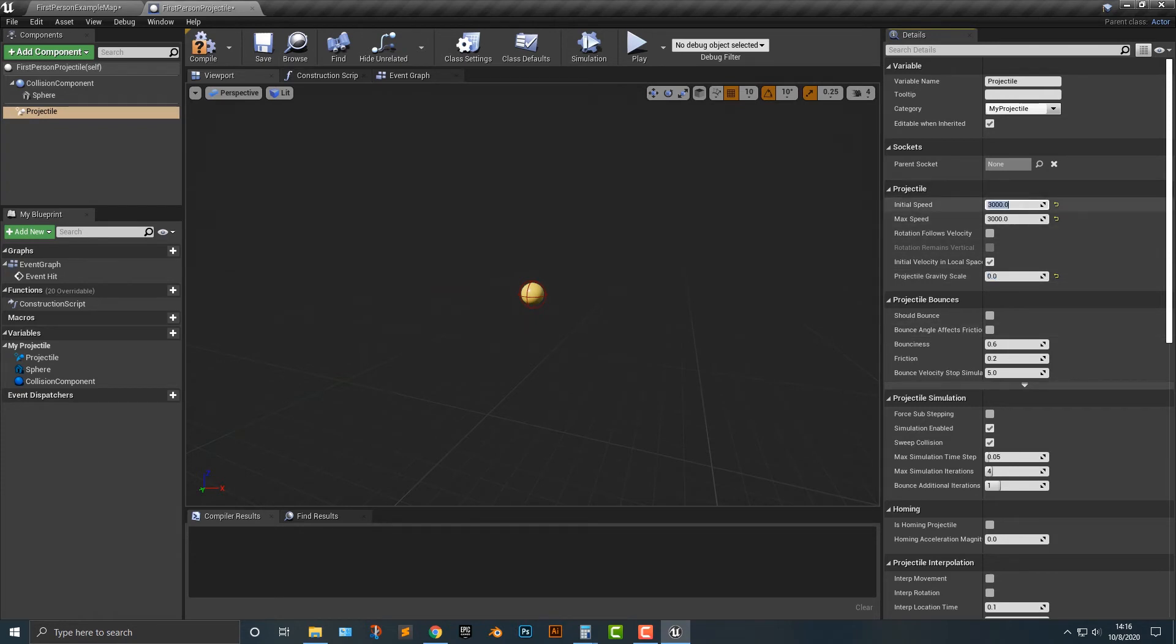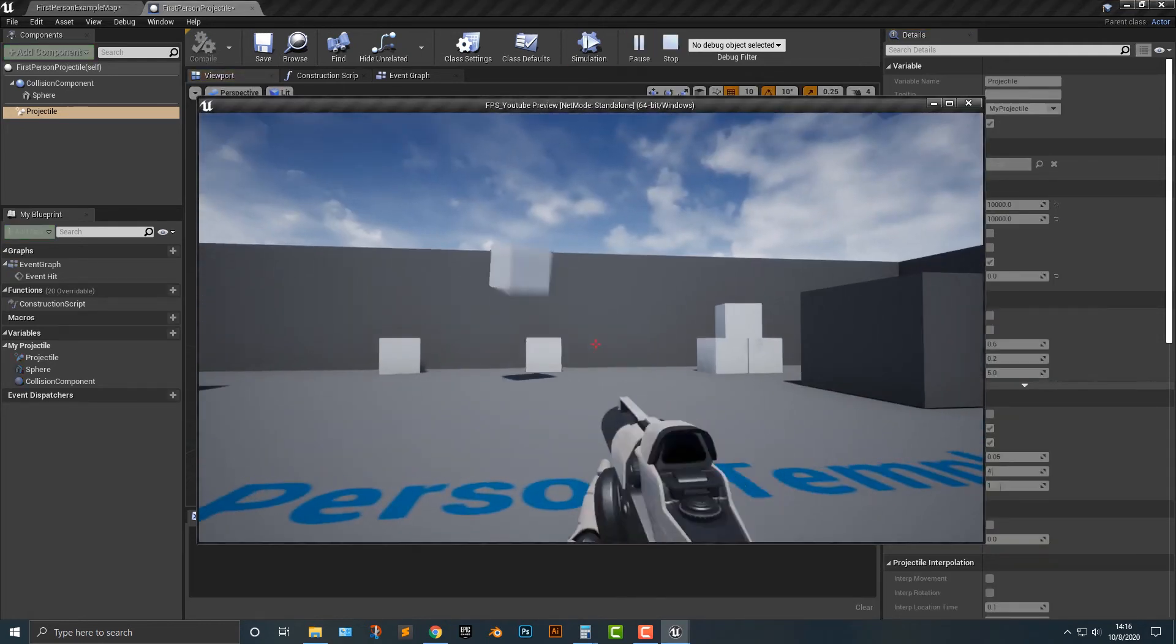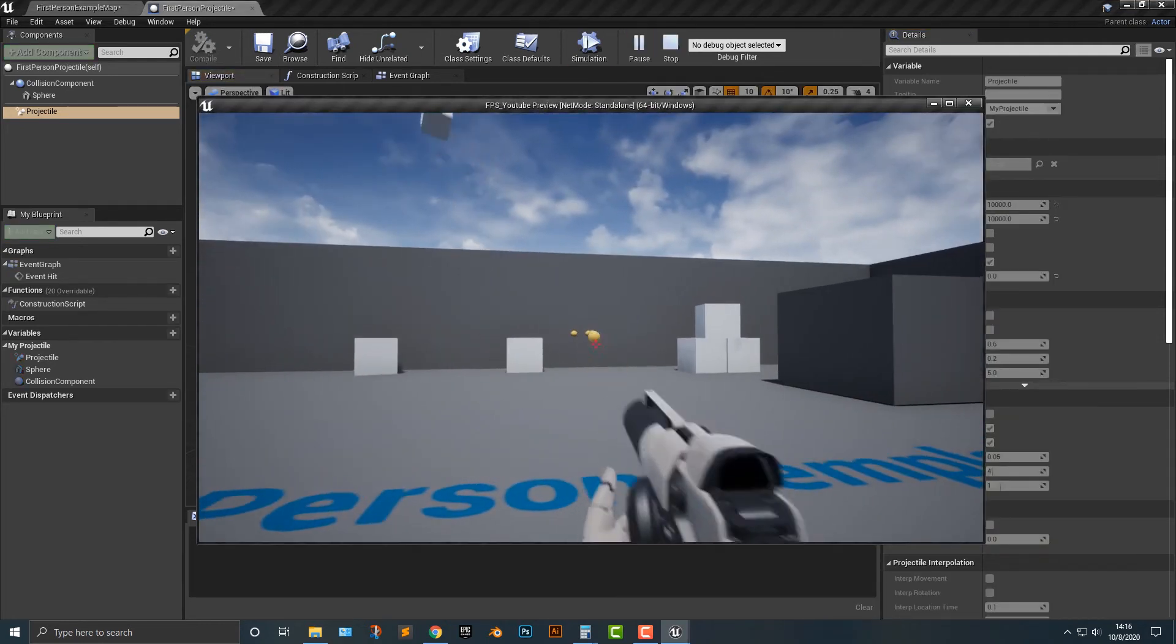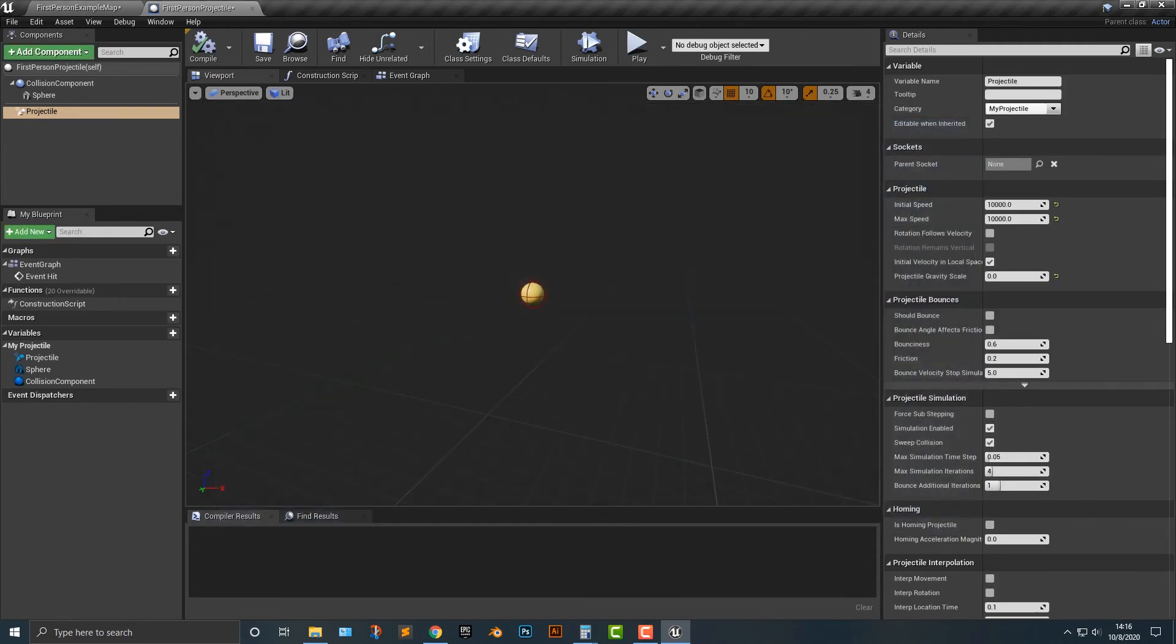Now also you can change the maximum speed. So let's say you want 10,000. You can make it go faster here. That's much much faster. And I think that looks quite a bit better.